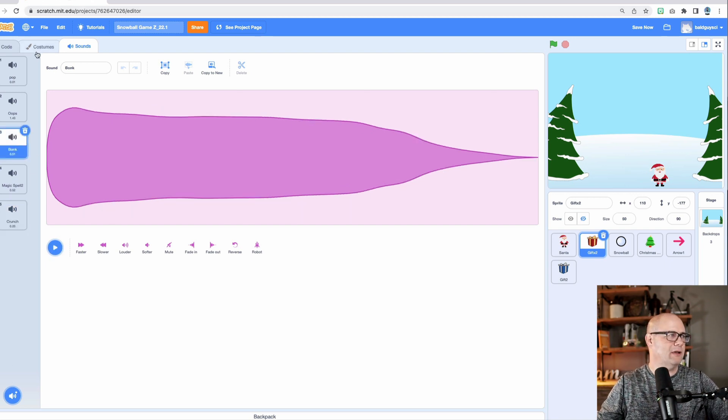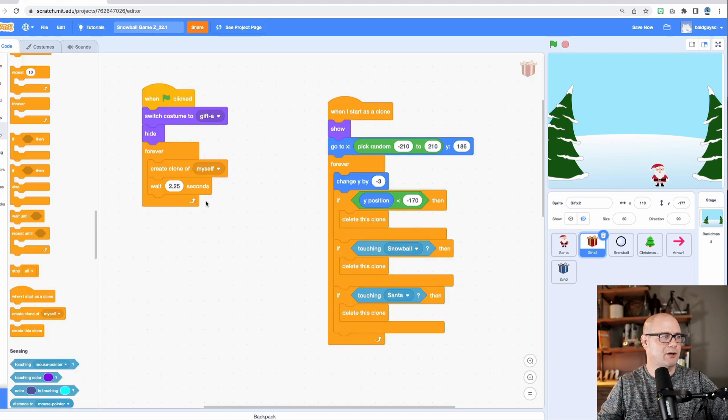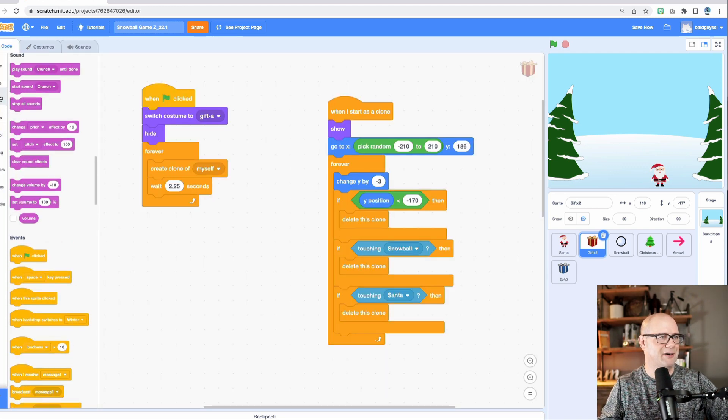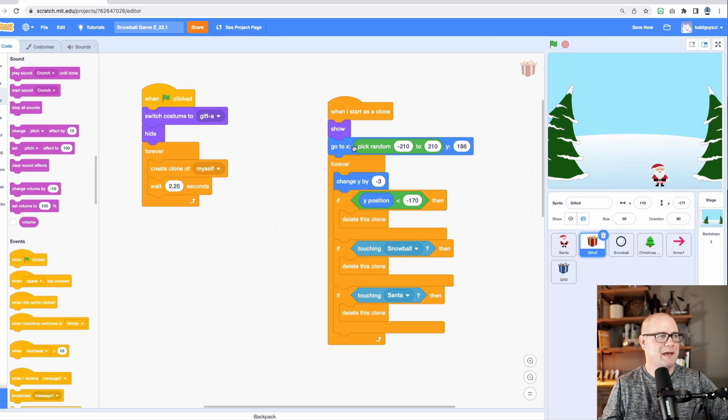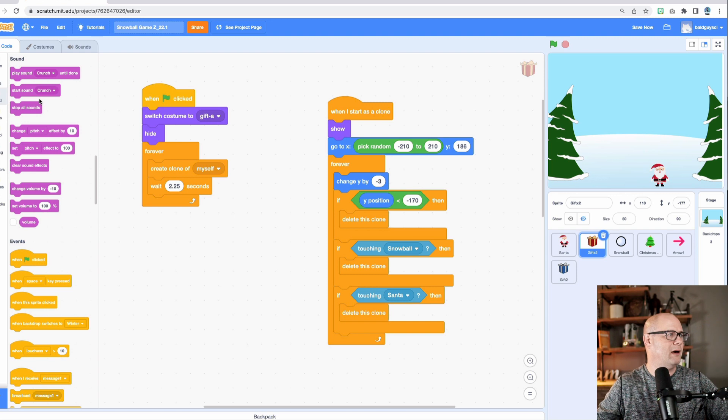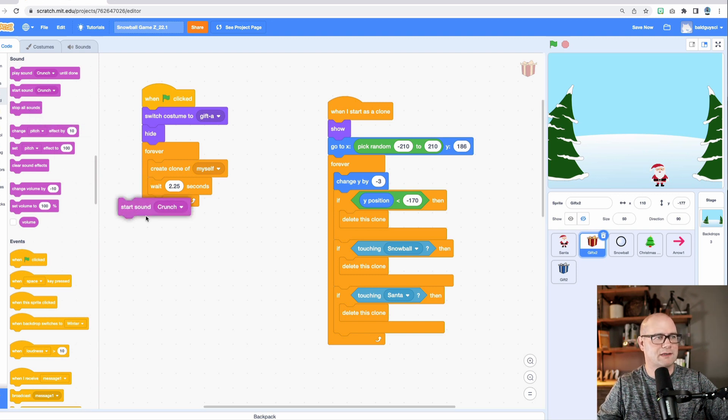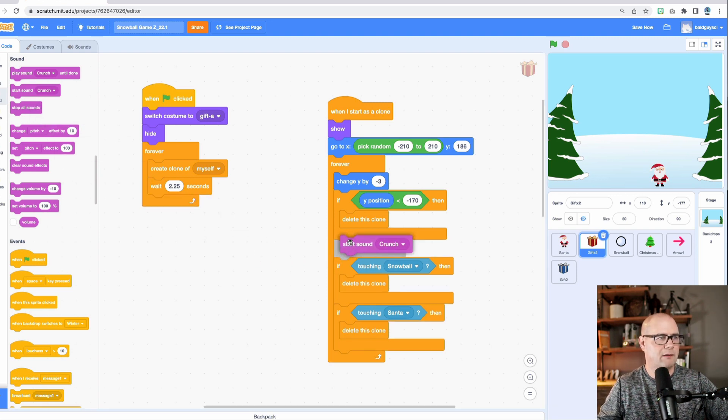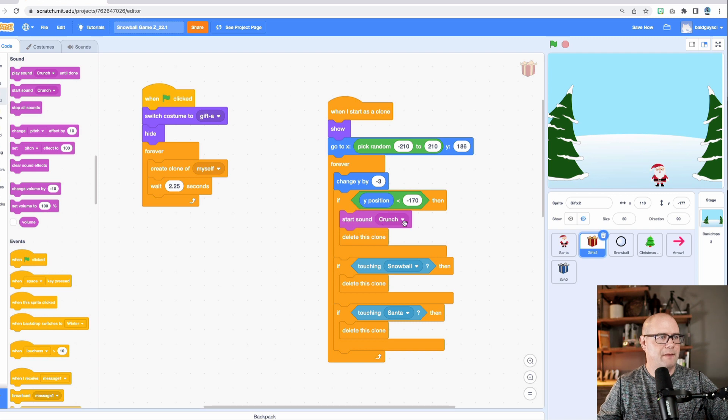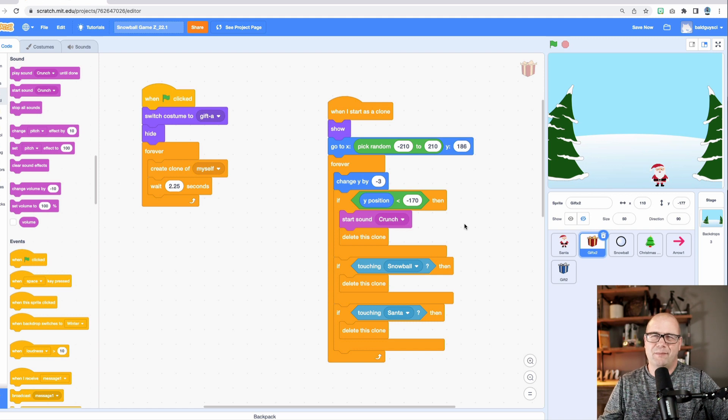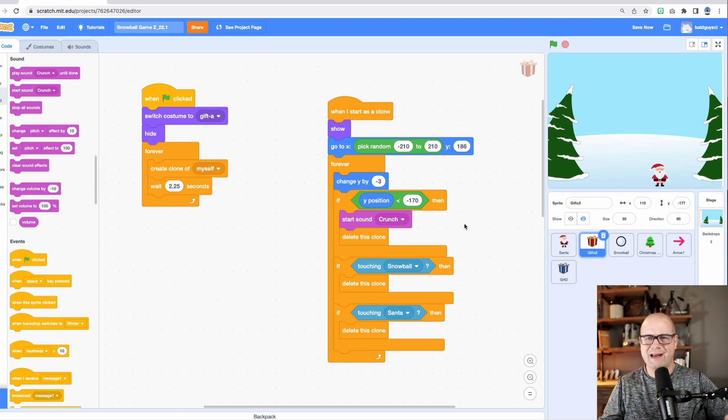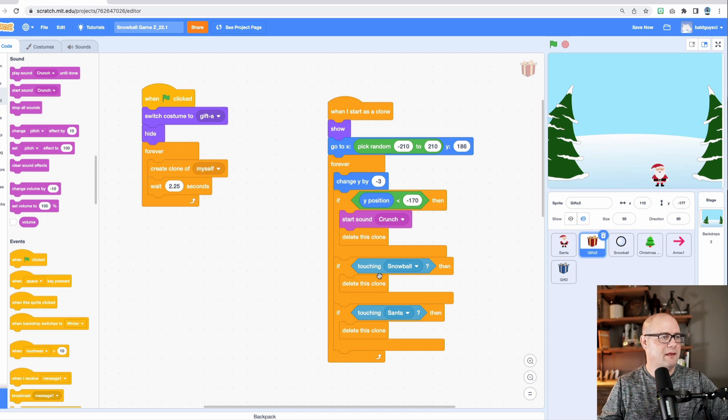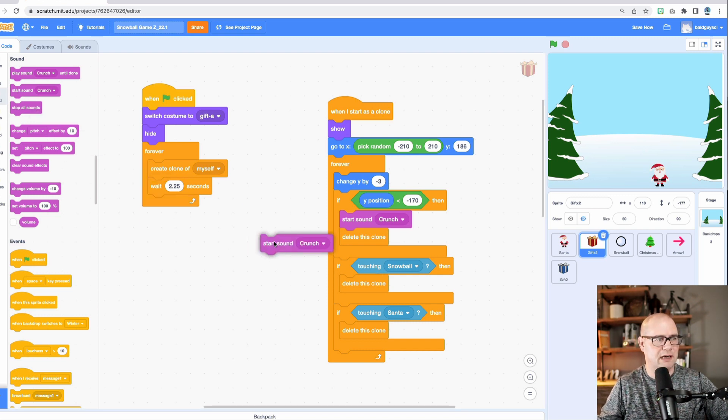So let's go back to our code for a second and say, okay, so under sound, if it goes and hits the bottom of the screen, I want to start a sound, okay, right there. And that is, I think it is crunch. So basically I want to make it sound like the present is breaking or something.